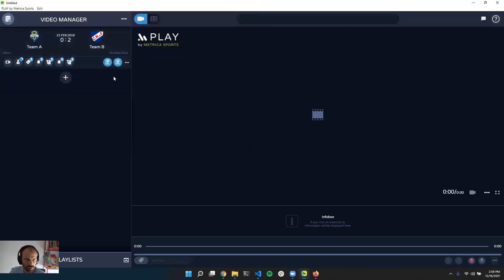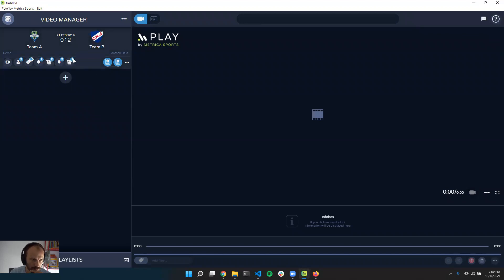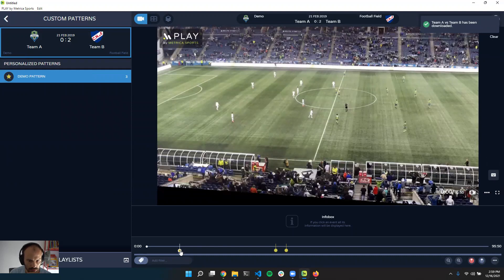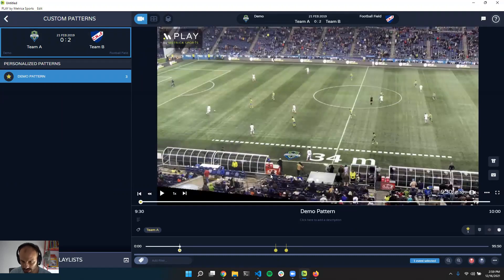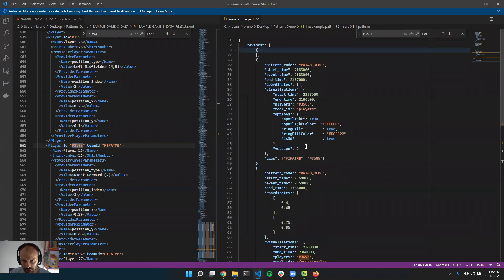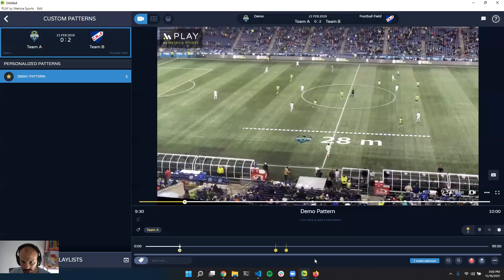Now I'll go back, download the game with the newly added pattern file, and link the video. You'll see the Custom Patterns section has only one pattern with three events and the visualizations we created from the file. The first event was a team length line — you can see it here. In the file we defined it for Team A, as a dotted 3D line, showing the distance, with the color white — and that is exactly what you're seeing.